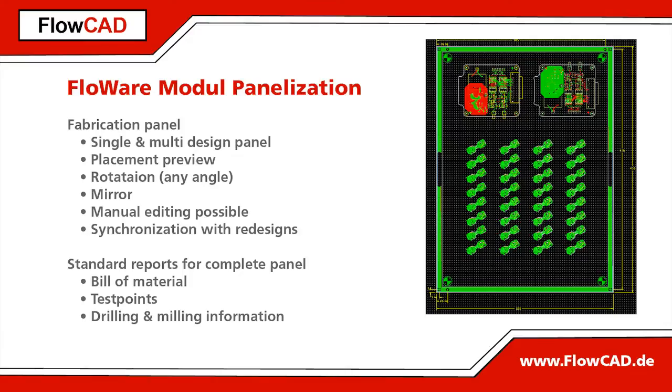For production, PCB designs are placed on a panel. This is normally done by the PCB manufacturer. But for users who want to do it themselves in OrCAD or Allegro PCB editor, FlowCAD created the FlowWare module panelization.